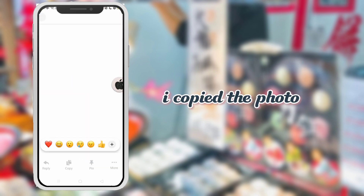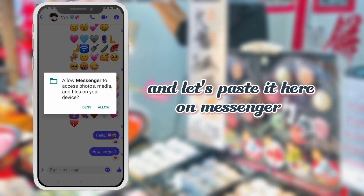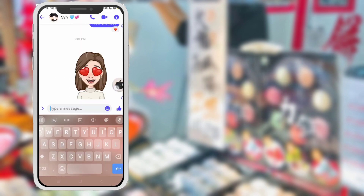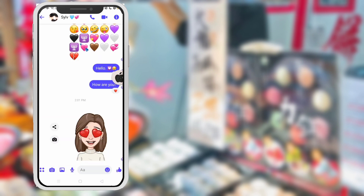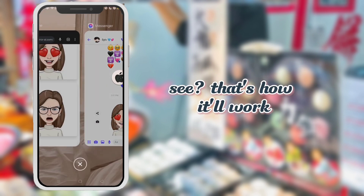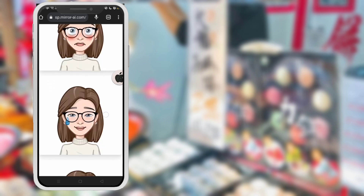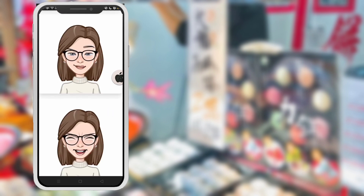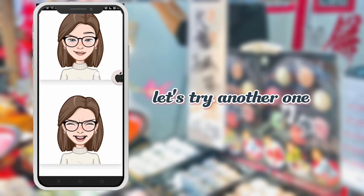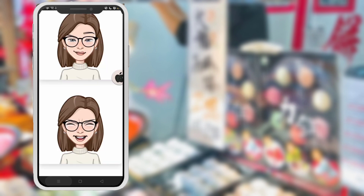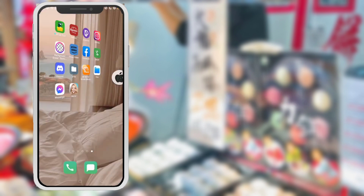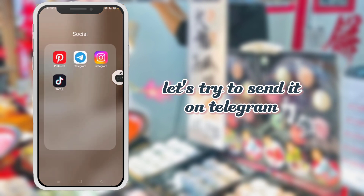I copied the photo and let's paste it here on Messenger. See, that's how it'll work. Let's try another one — let's try to send it in Telegram. App links are in the description. I'll see you next time. Bye.